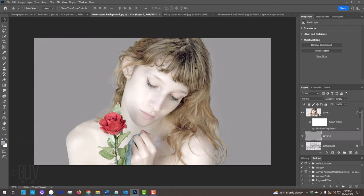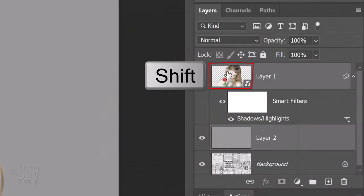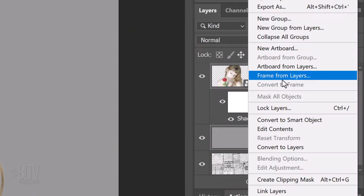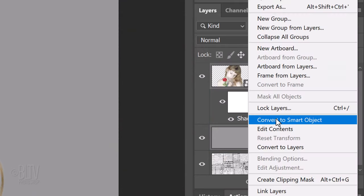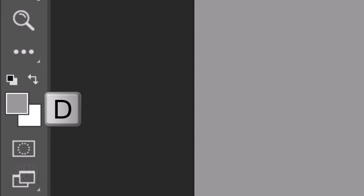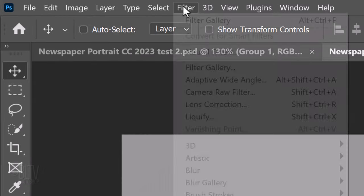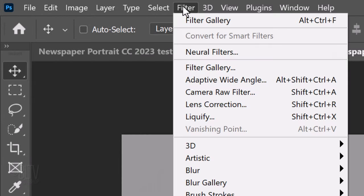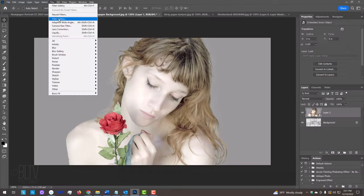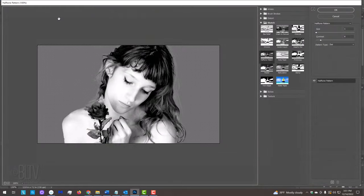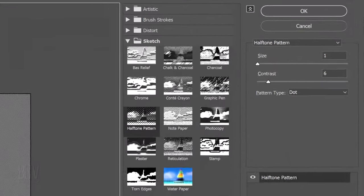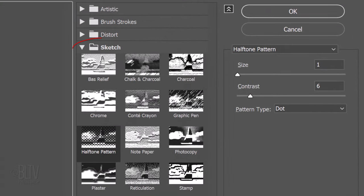We'll convert our overall image into a Smart Object by Shift-clicking our subject to make it active as well and converting them into one Smart Object. Press D to make your foreground color black again and go to Filter and Filter Gallery. Open the Sketch folder and click Halftone Pattern.